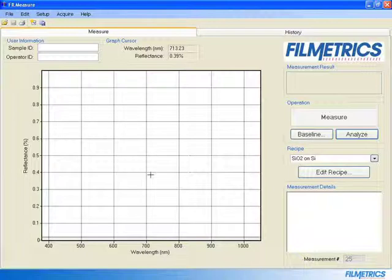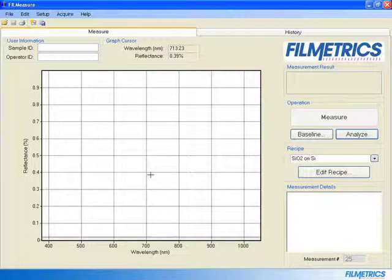Select the correct recipe corresponding to your sample. For this example, we will be using SiO2 on Si test wafer provided with the system.